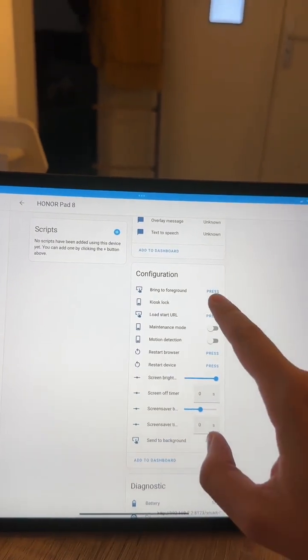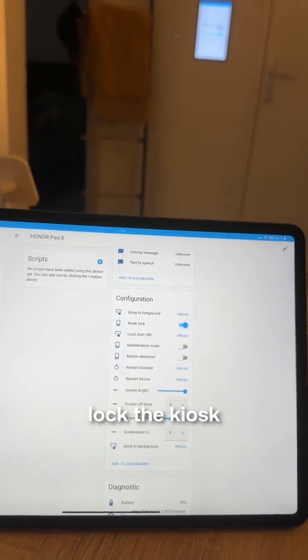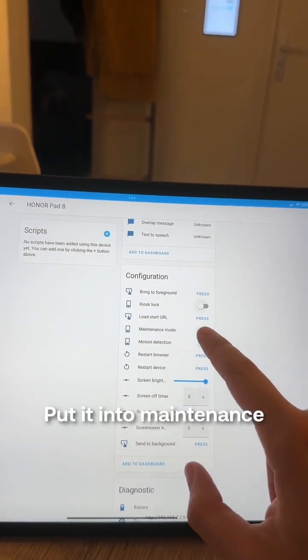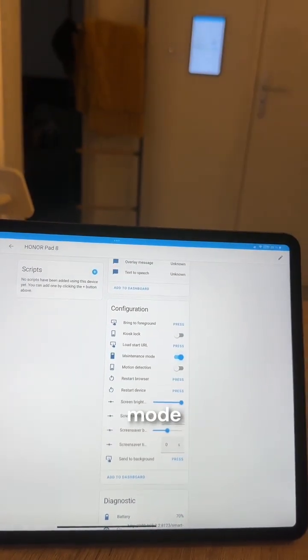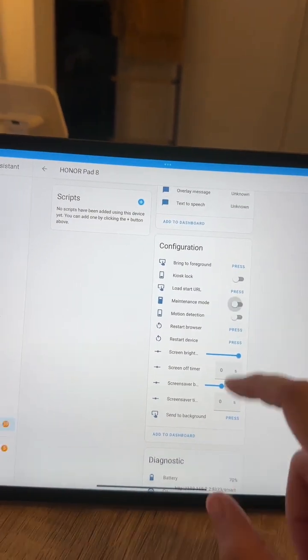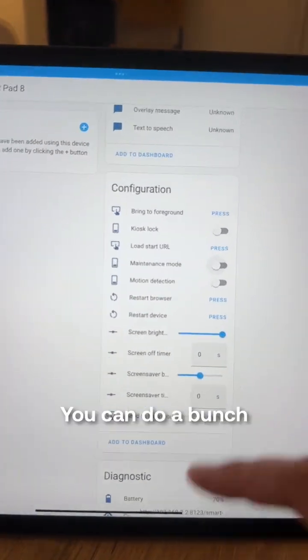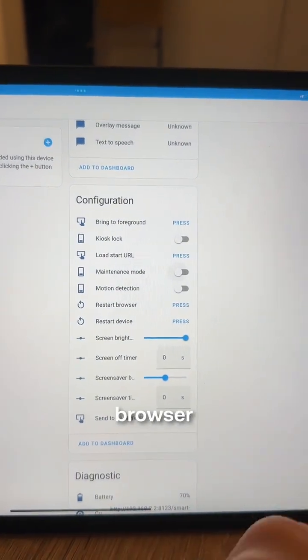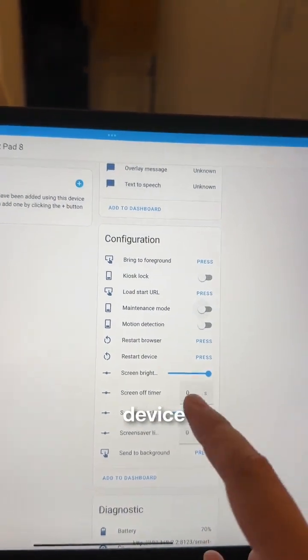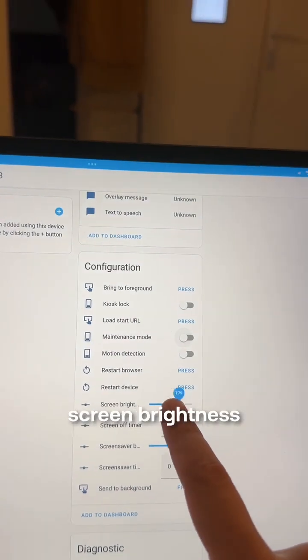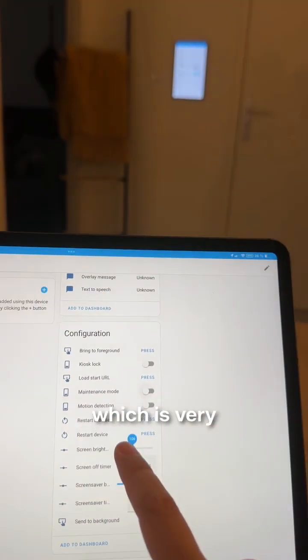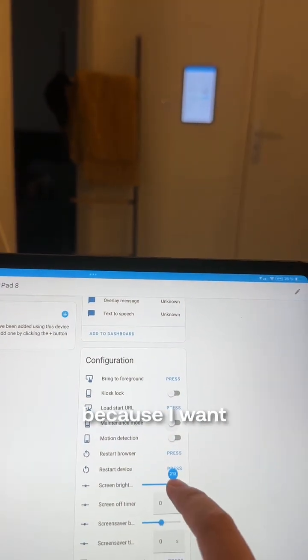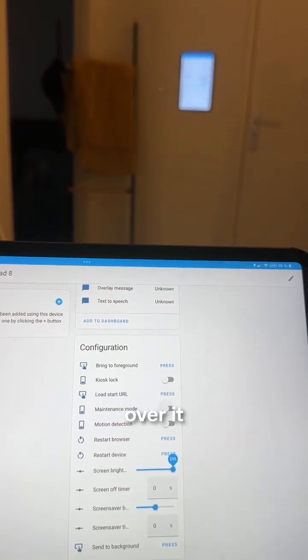You can lock the kiosk, put it into maintenance mode. You can do a bunch of things like restarting the browser, restarting the device, regulate the screen brightness, which is very useful in my case because I want to have control over it.